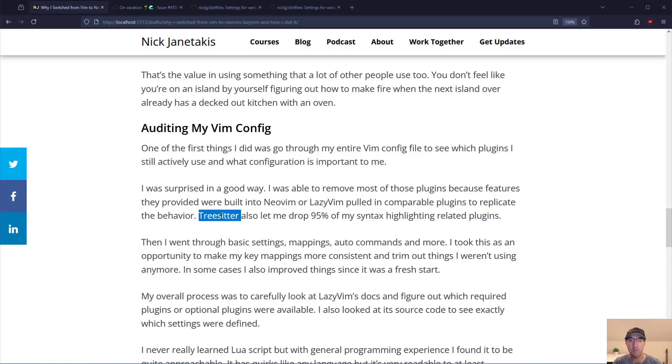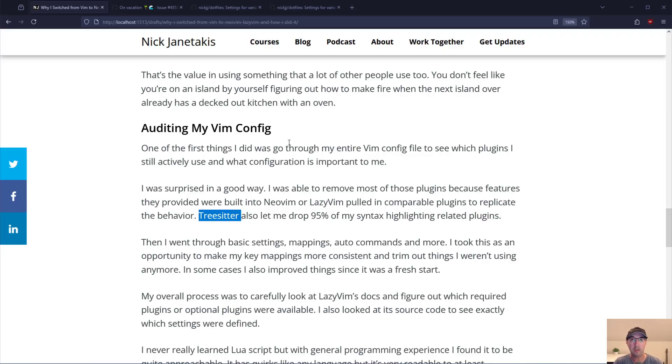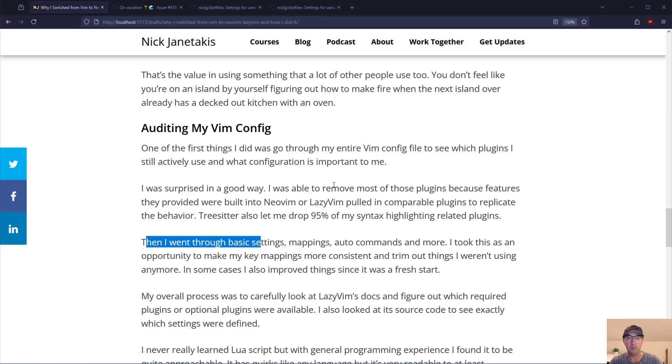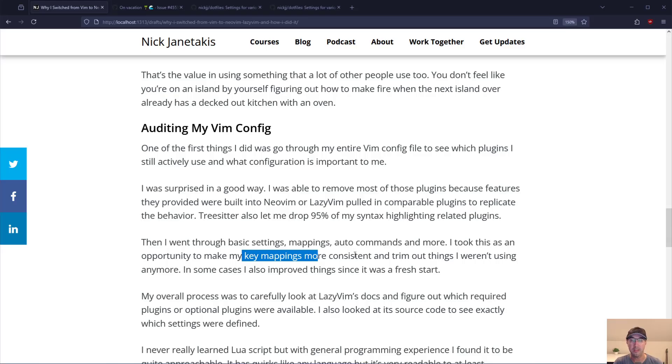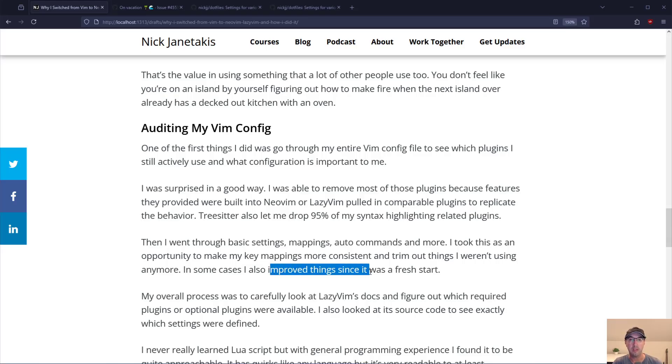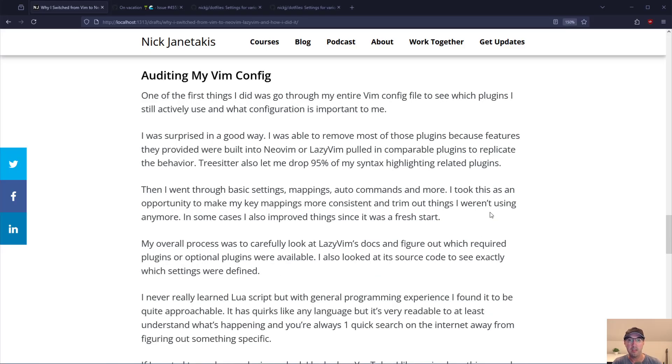TreeSitter also let me drop about 95 percent of my syntax highlighting related plugins. By the way if you're not familiar what TreeSitter is there's going to be a section coming up in a few minutes where we're going to break down LazyVim's ecosystem or NeoVim's ecosystem of tools. Once I went through all the different plugins then I went through basic vim settings, mappings, auto commands, stuff like that. I really took this as an opportunity to make my key mappings more consistent and also trim out the things that I weren't using anymore. And then also improve things since this is a fresh start. I might as well start doing things the best I can from day one.